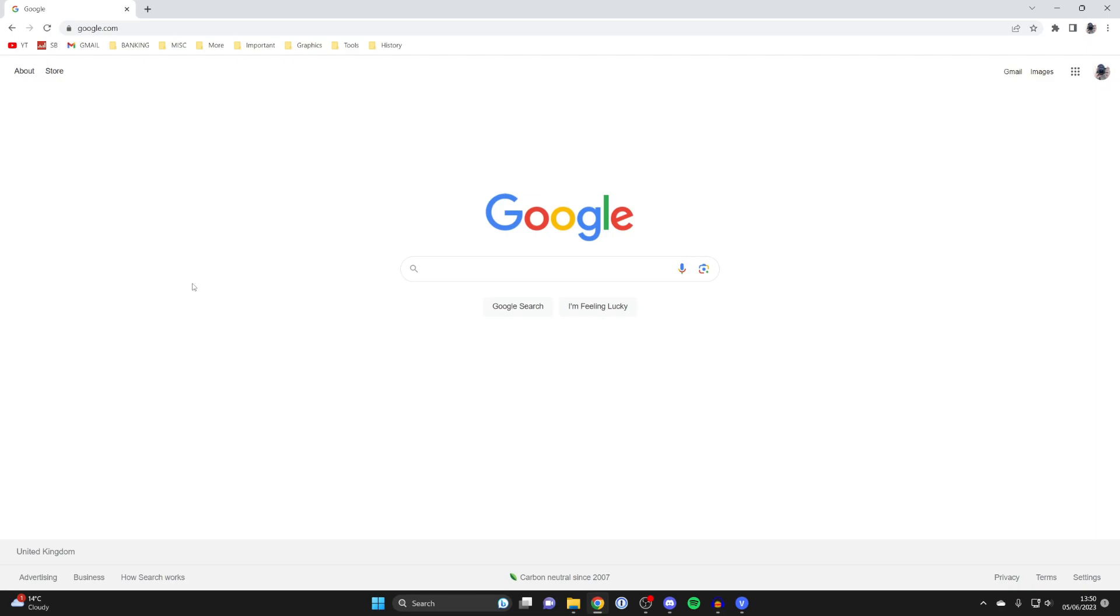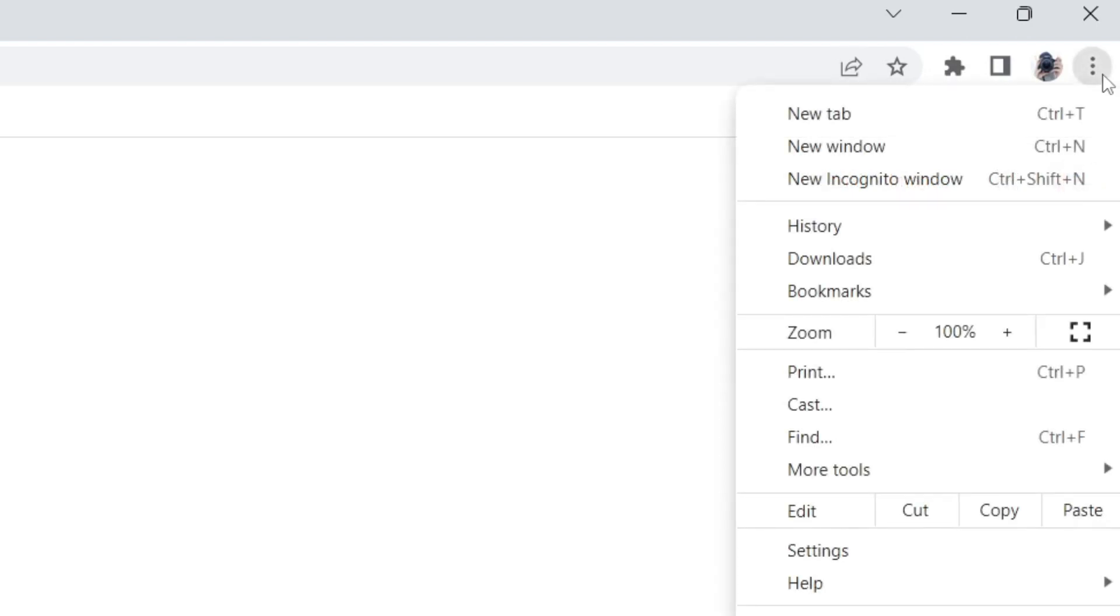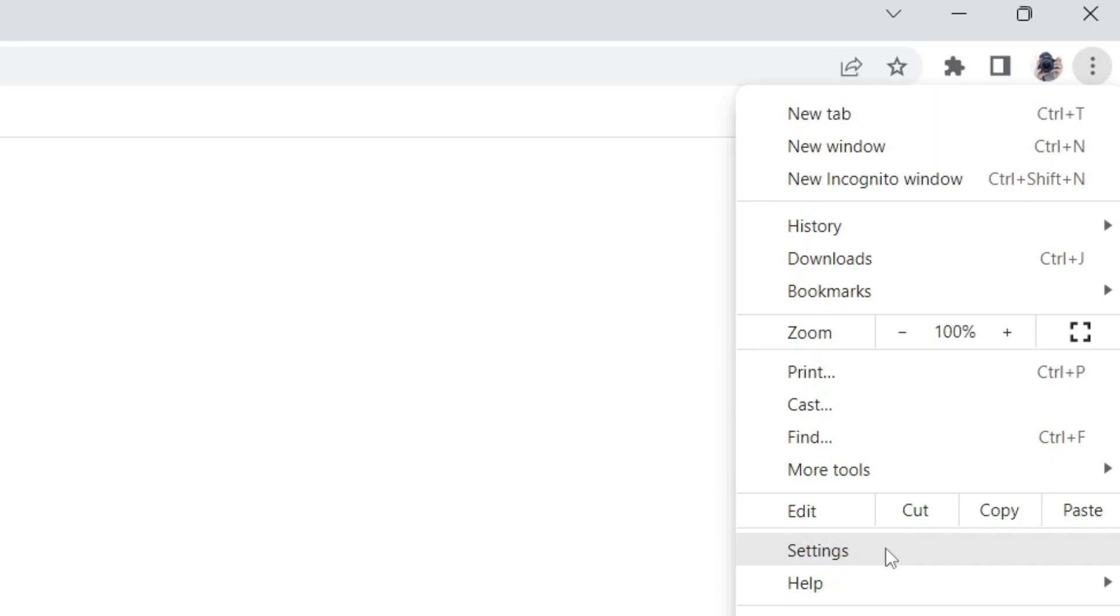First, go to the top right of Google Chrome and tap on the three dots, then go down to Settings in the list of options.